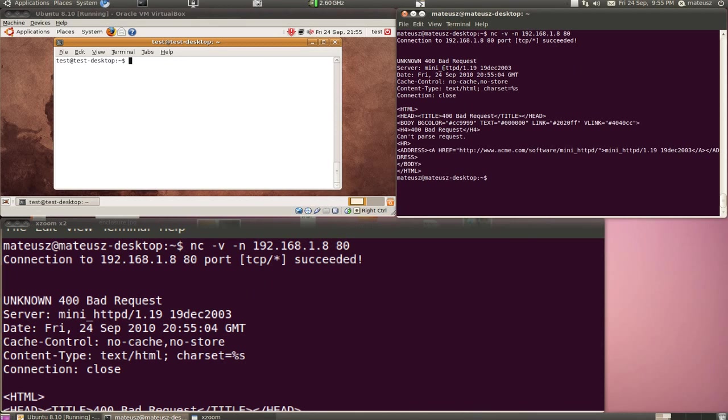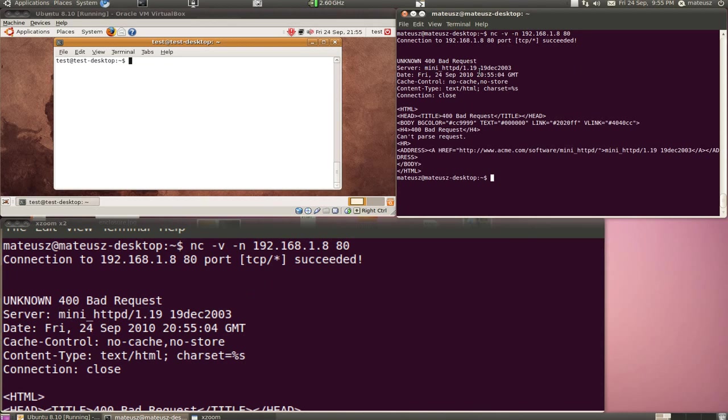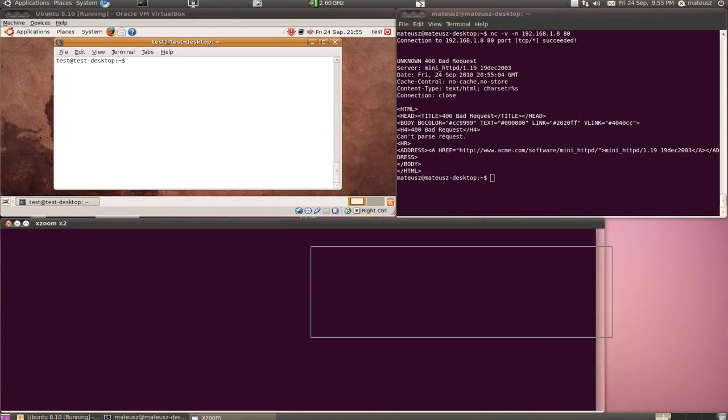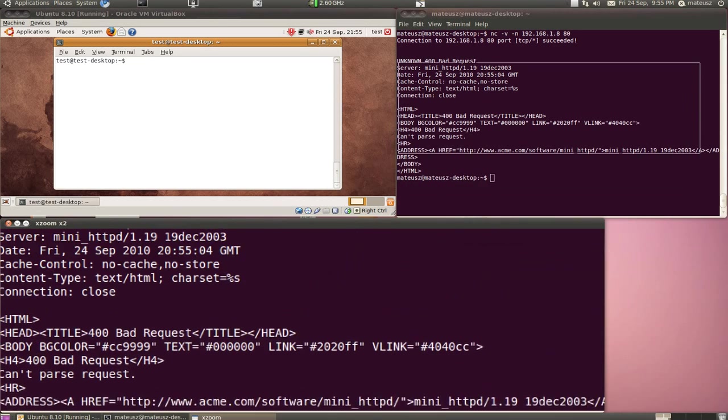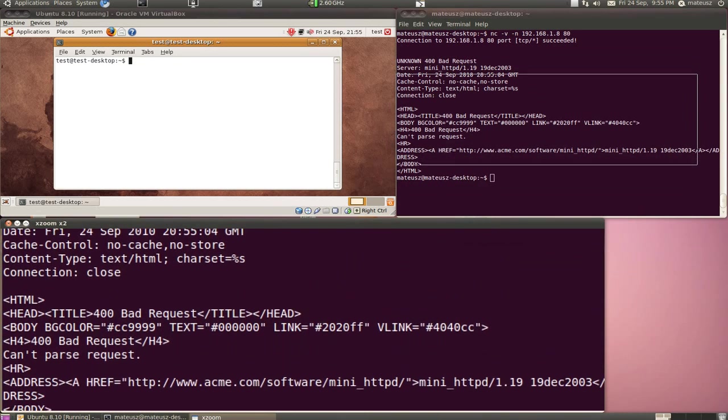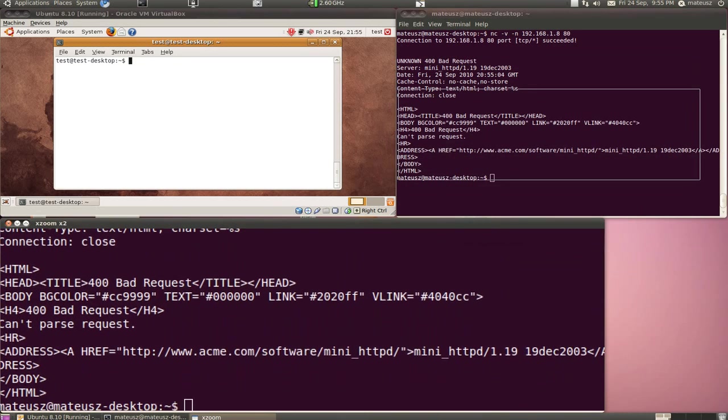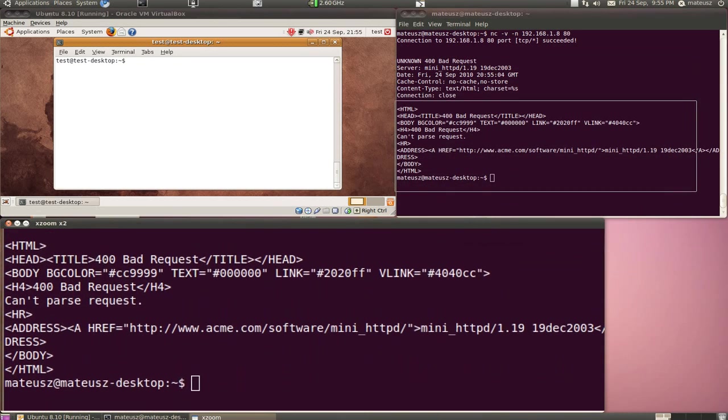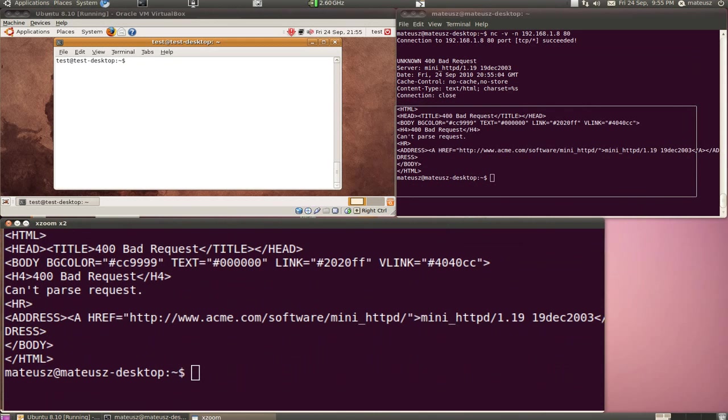Basically, it's mini HTTPD version 1.19, 19th December 2003. So maybe if I Google that, I'll find some vulnerabilities and potentially exploits.